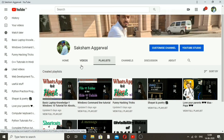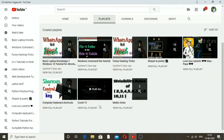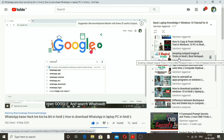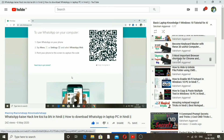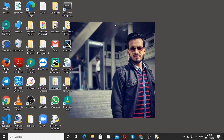If you haven't seen the playlist of my channel, go and watch the videos — basic laptop knowledge, Windows command line tutorial, funny hacking tricks where you learn how to hack WhatsApp, shayaris, poetry, and many more. Just have a look at the playlist. You can see amazing notepad tricks, how to enable WiFi hotspot, how to hide or unhide a folder, how to copy and paste multiple texts, and many more. If you liked the video, please like, share, comment, and subscribe. Thank you so much for watching. Keep watching and stay connected. Bye bye.